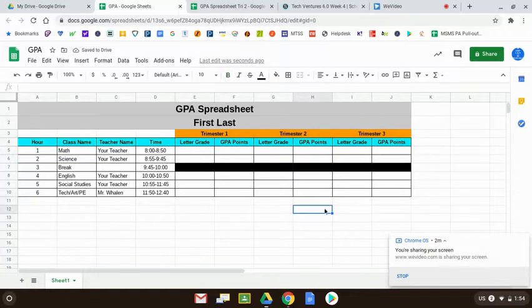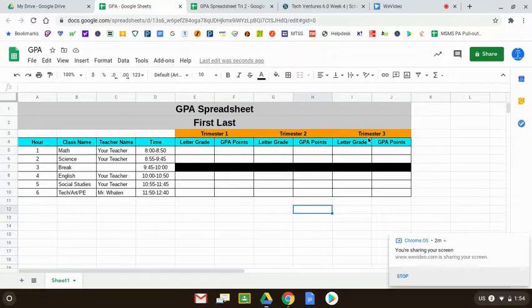Would you please pause the video and add in trimester one, two, and three.